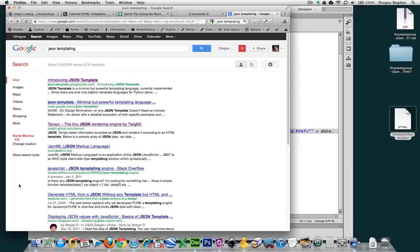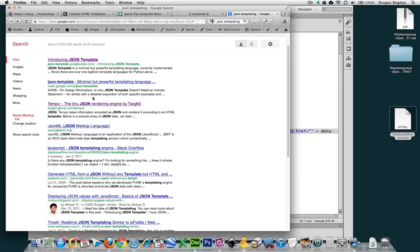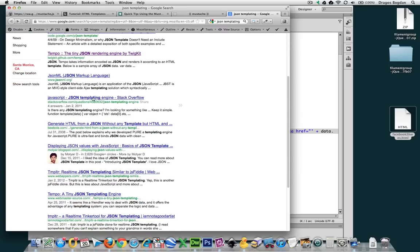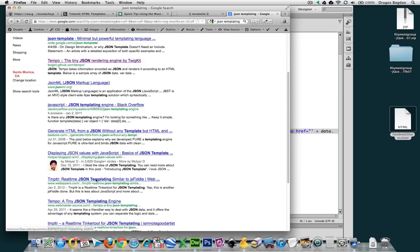Just with that said, if you Google something like JSON templating or templating engine, you're going to see a couple of results for different things.